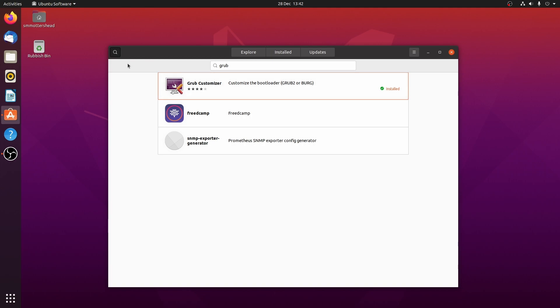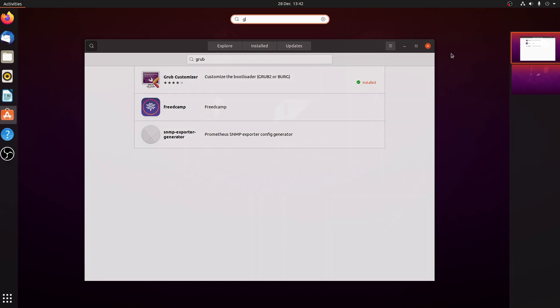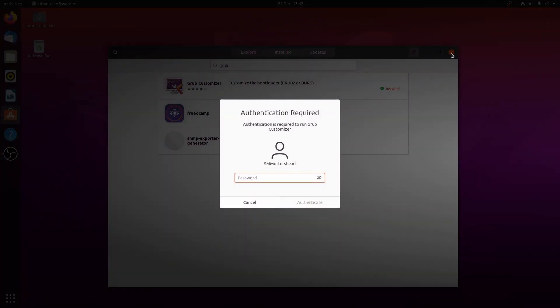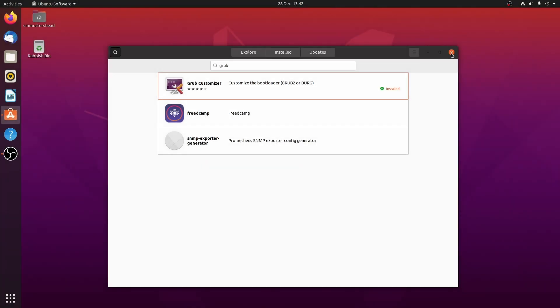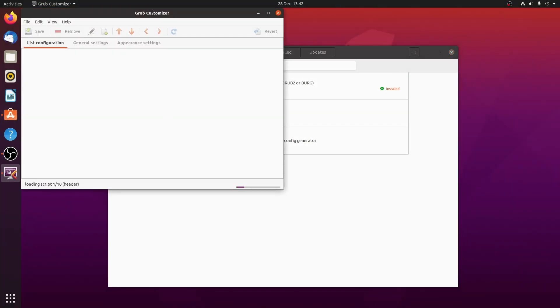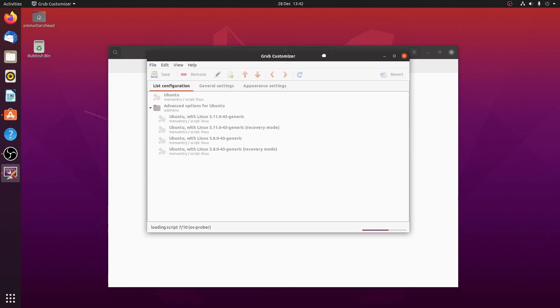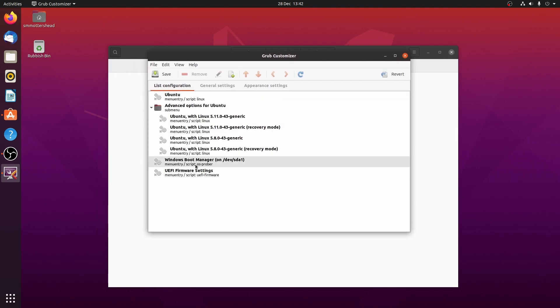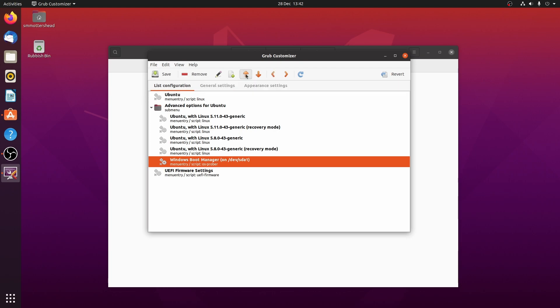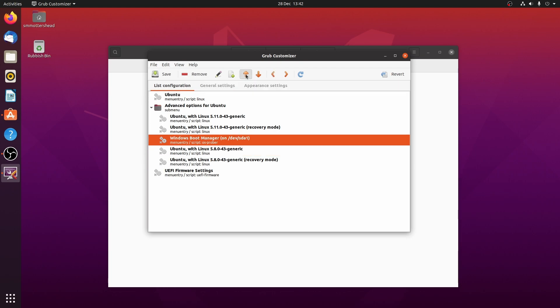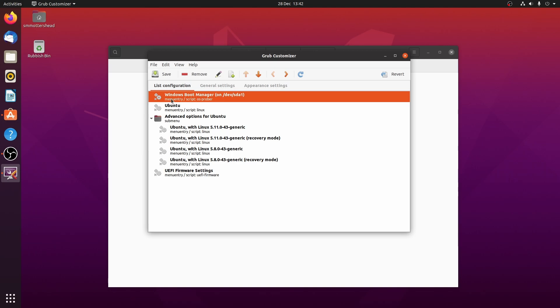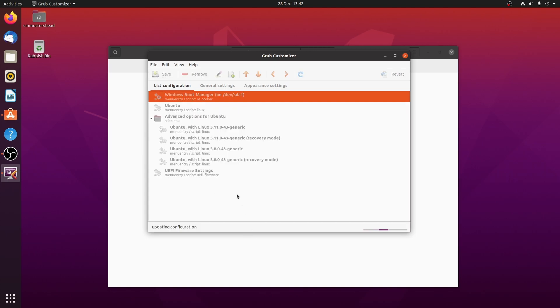And then what you'll get is this. What you want to do then is just click on the Windows boot manager and move that up with these arrow keys up here. So just keep on pressing up all the way to the top, and then just hit save. It'll do some stuff and then that's it.